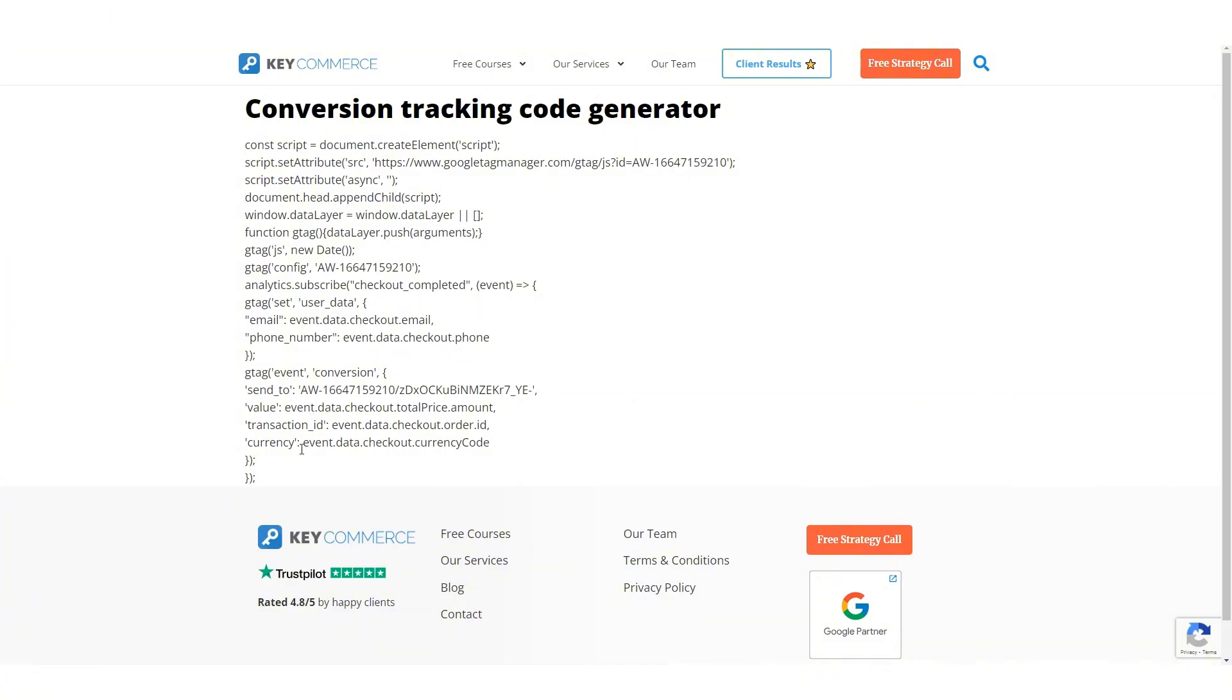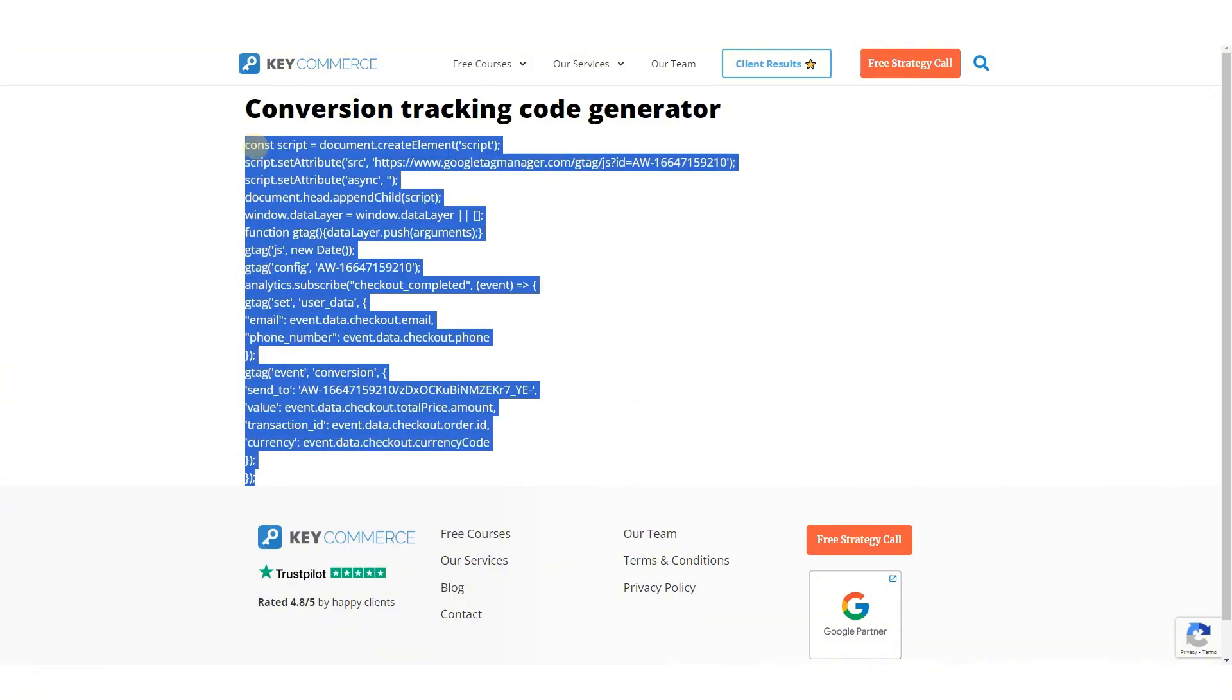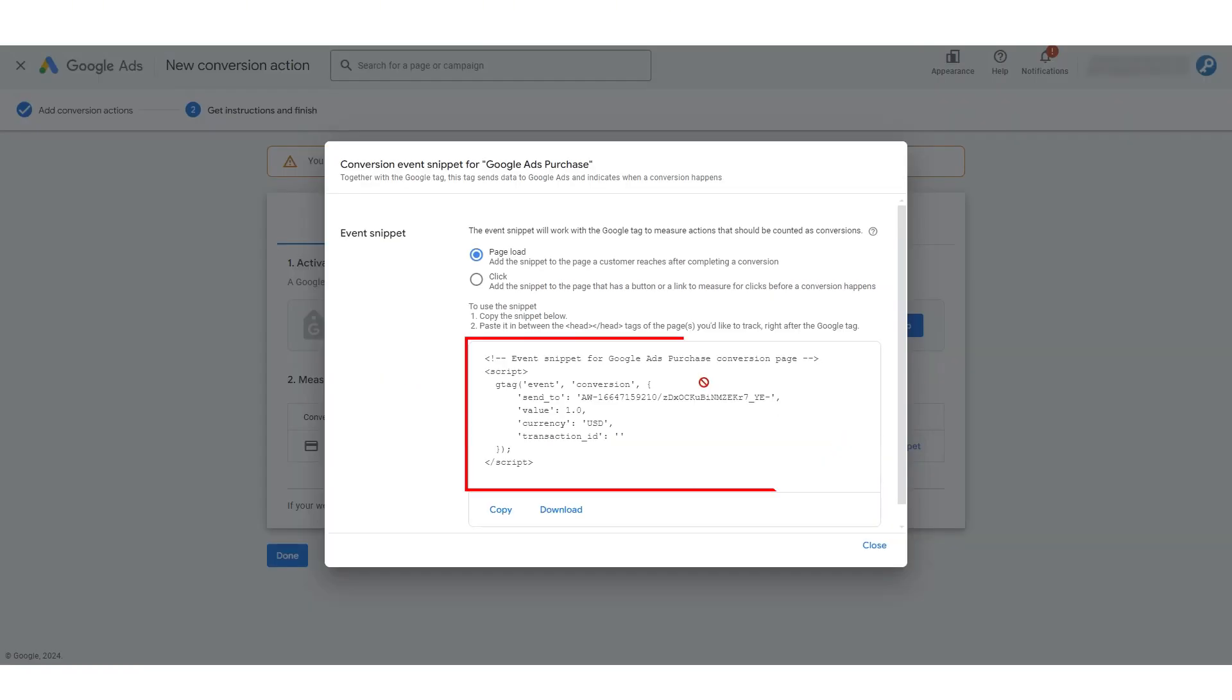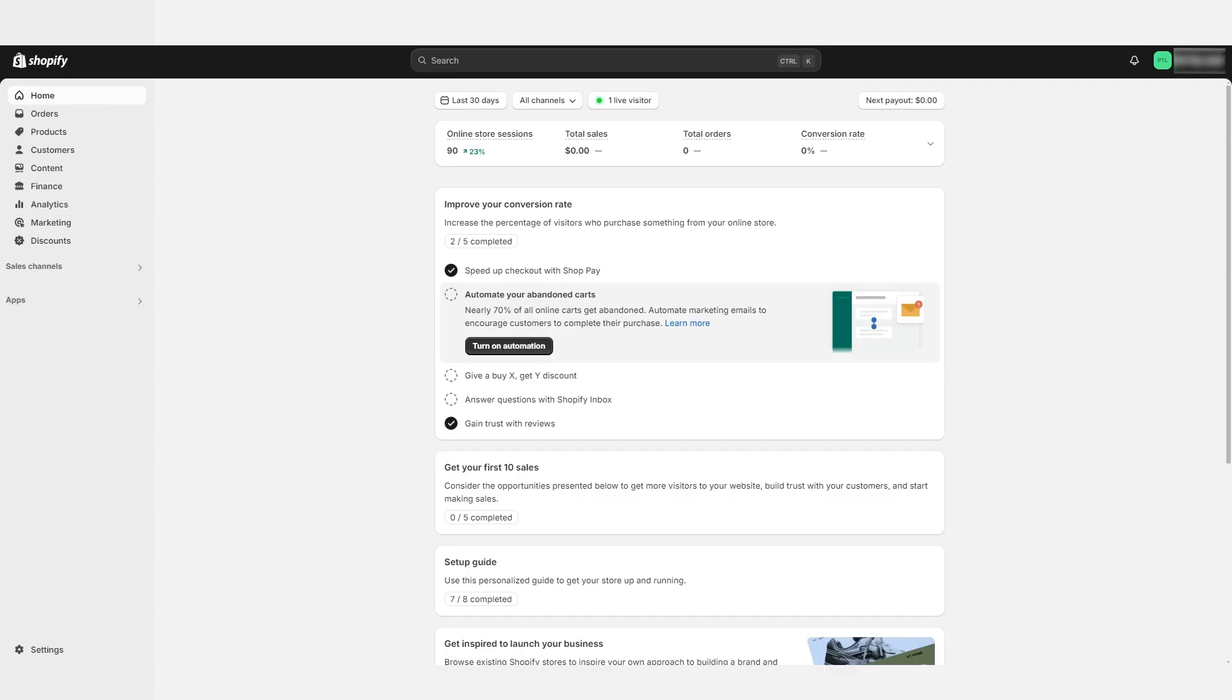And now it's generated the tracking code we need to install in our Shopify store. We're going to copy this. Again, this is more complete than what you would have gotten as a snippet from Google. It's actually going to track the amount that's going through, which is critical for your account.